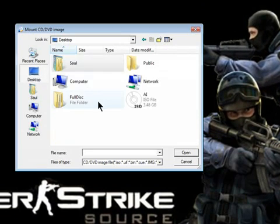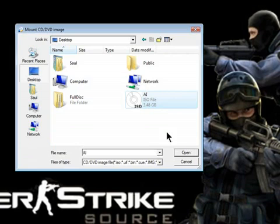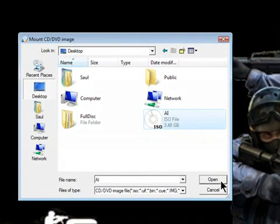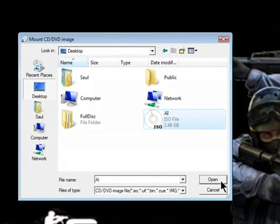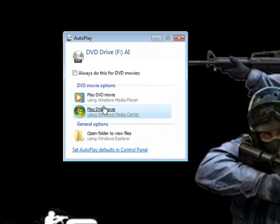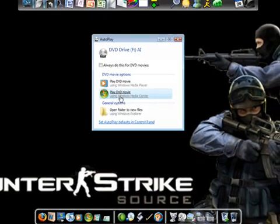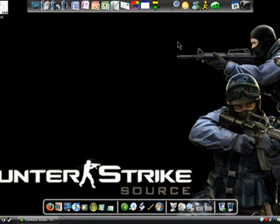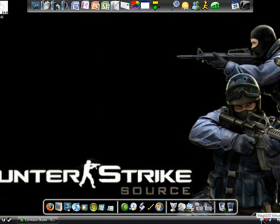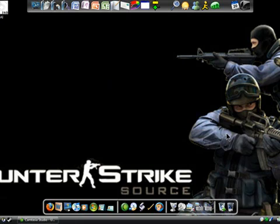Then just find that ISO image, Manage right there, 3.48 gigs, see a lot smaller. Open it and then have a selection of what to play - play it in Media Player or Media Center. So that's pretty much it. Hope this video was helpful. Oh yeah, and you have to unmount it after you're done using.